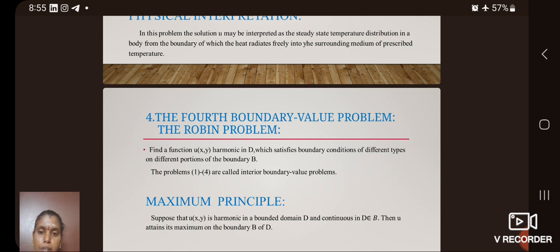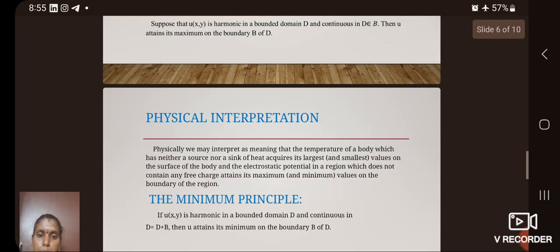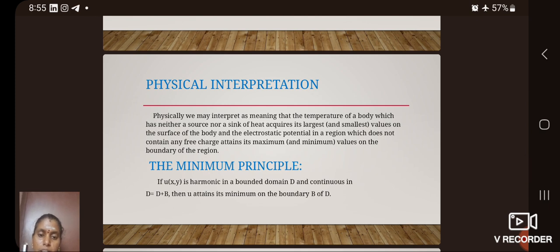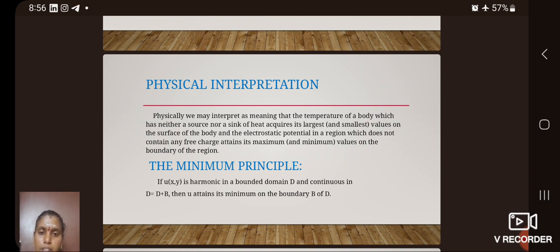Maximum principle: suppose that u(x, y) is harmonic in a bounded domain D and continuous in D̄ = D ∪ B. Then u attains its maximum on the boundary B. The physical interpretation: the temperature of a body which has neither a source nor a sink of heat attains its largest or smallest value on the surface of the body, and the electrostatic potential in a region containing no free charge attains its maximum or minimum values on the boundary of the region. The minimum principle states: if u(x, y) is harmonic in a bounded domain D and continuous in D̄ = D + B, then u attains its minimum on the boundary of D.